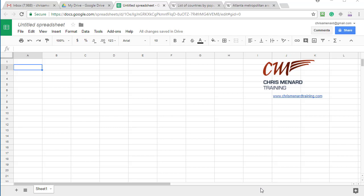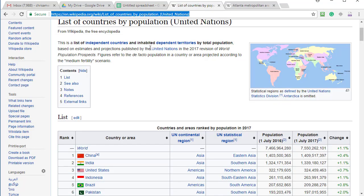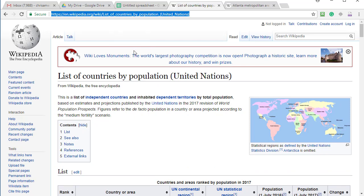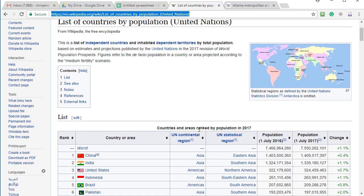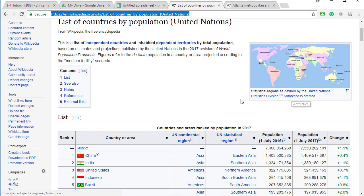Hey, this is Chris Menard. I've got a really cool treat for you today. I have Google Sheets running and I did a Google search and came up with a list of countries by population. I found this Wikipedia page and if you notice there's actually a little table right here.